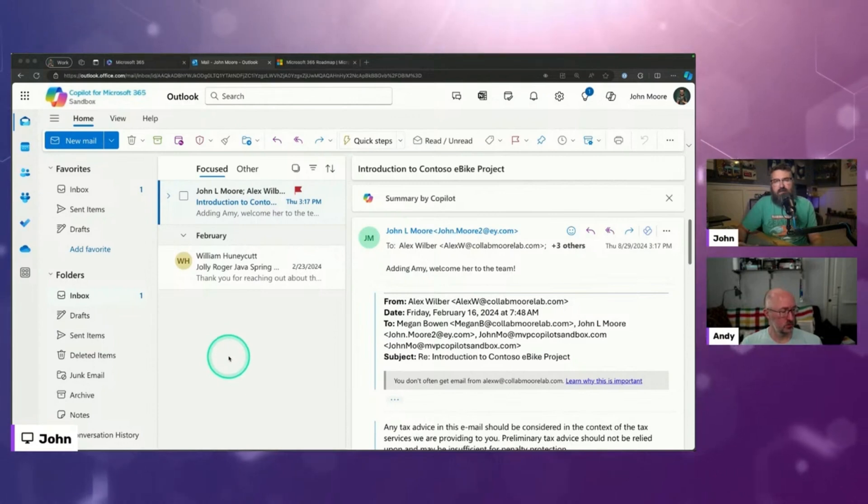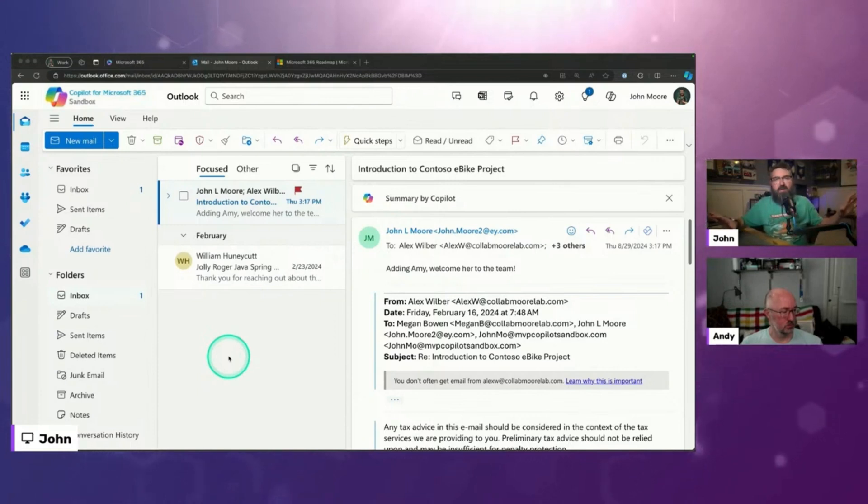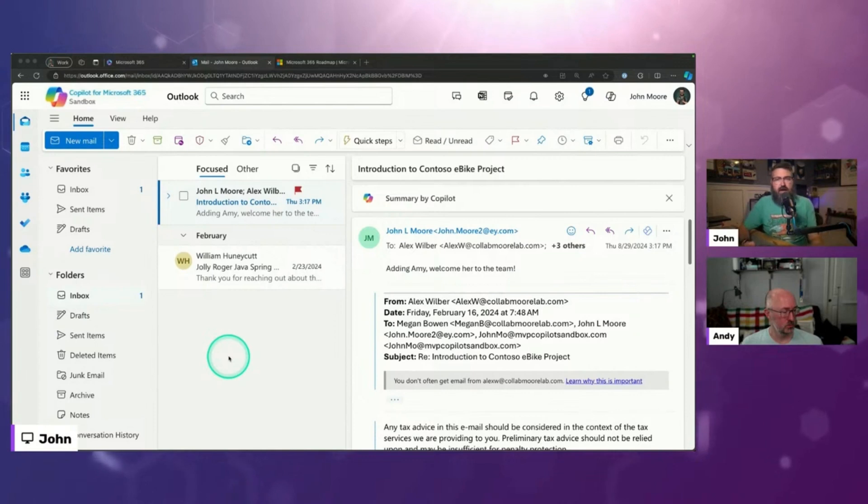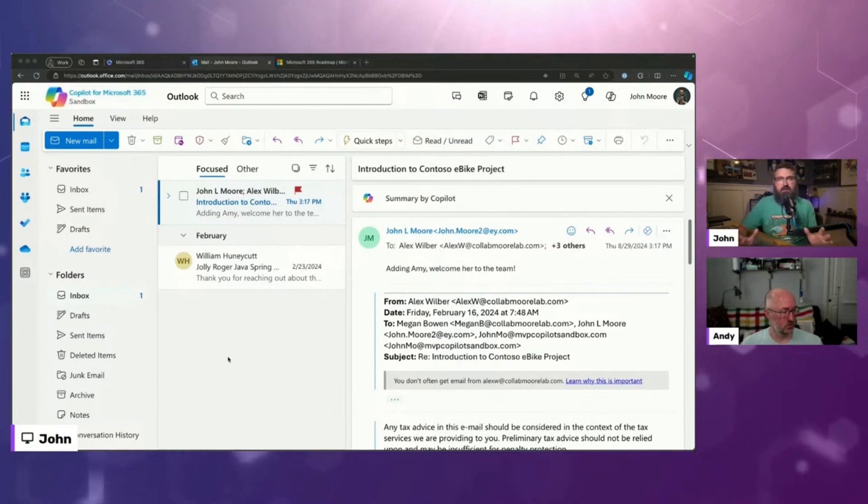Microsoft over the past couple months has really made it so you can kind of expand your capabilities outside of an individual email thread. And they've done that in two ways with two Copilot shortcuts or Copilot chats, if you will.